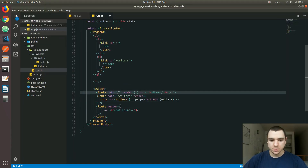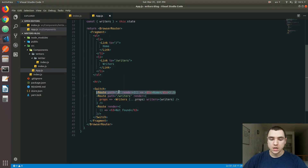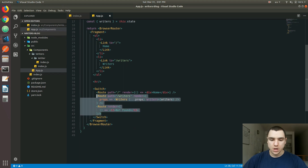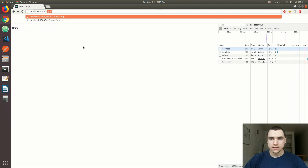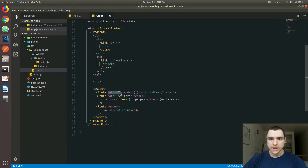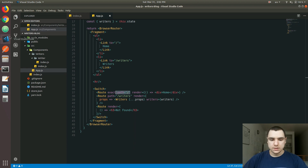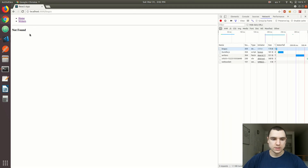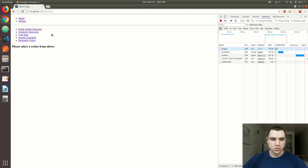In the same vein, we could also remove the exact property from the home route — inside a Switch, it won't render other routes once the first match is found. However, this won't work for non-existing routes: if you go to something like 'bogus', you won't see the Not Found message because the slash is treated as a prefix. So it's still better to bring back the exact prop to match the exact home path. Now if we refresh, we get the Not Found message for undefined routes — it works as a fallback.